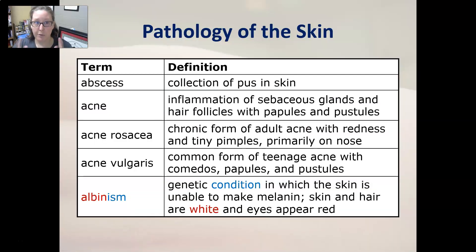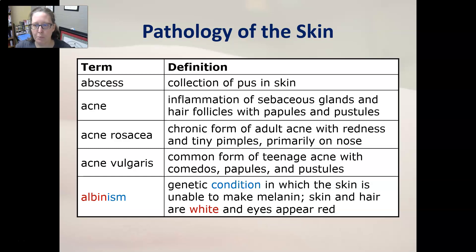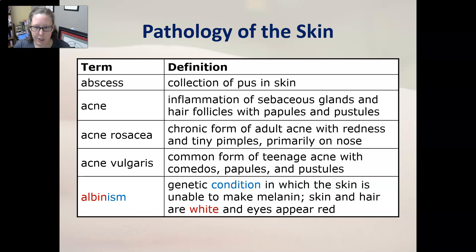We're going to start with the pathology of the skin. An abscess is a collection of pus in the skin. Acne is an inflammation of the sebaceous glands and the hair follicles with papules and pustules, so usually there's pus involved with acne. Acne rosacea is a chronic form of adult acne with redness and tiny pimples.